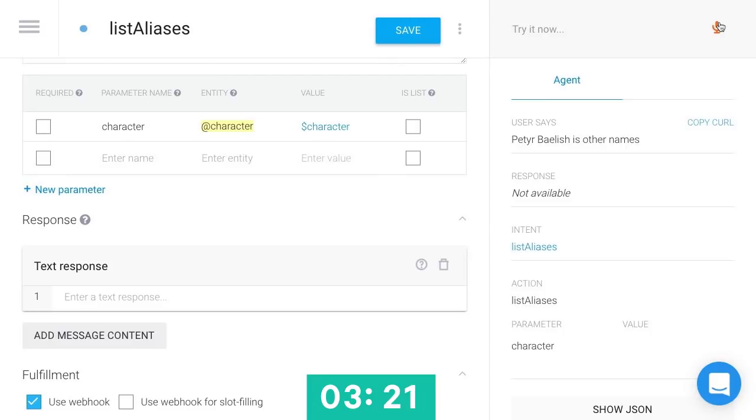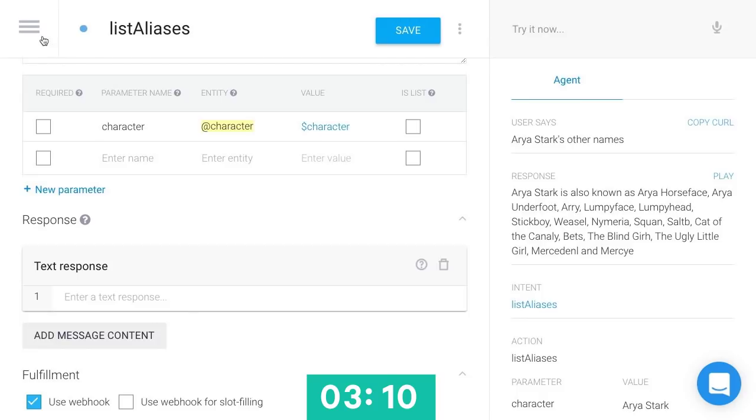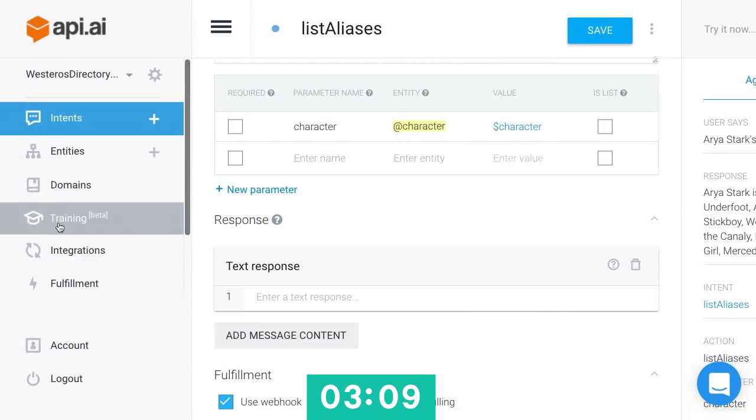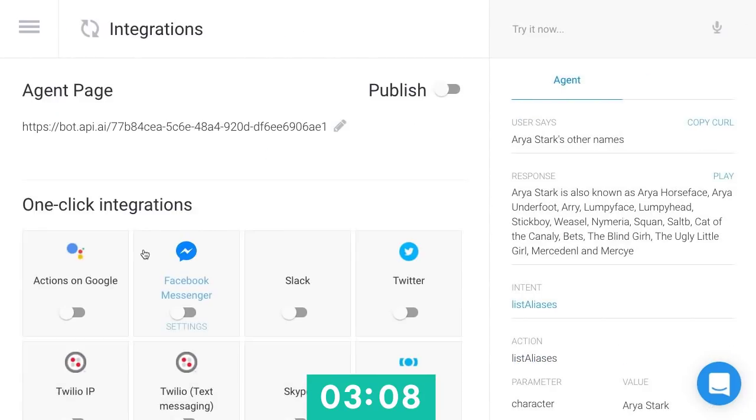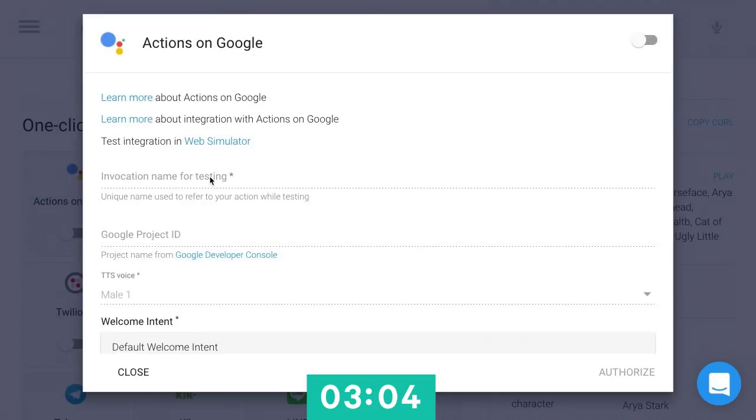Arya Stark's other names. Cool. So it took the model a moment to update, but now you can see it's actually grabbing our response from that API that we created. So let's see if we can get this hooked up to a Google Home device. So we get all these one-click integrations in API.ai. I'm going to activate the one for actions on Google.